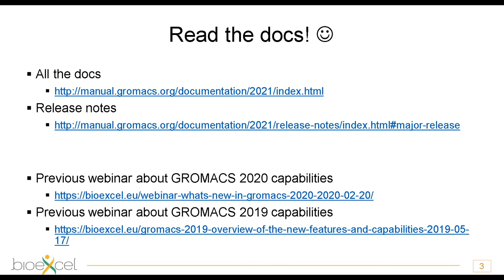Everything in GROMACS is documented in our manual, and I always ask people to please read the manual and release notes first to know what the new features are. You can also find information about implemented algorithms, known limitations, and things that are no longer working. The manual also shows bug fixes in recent patch and major releases. There are also previous webinars showing capabilities of earlier GROMACS releases — I have links to the two most recent ones.